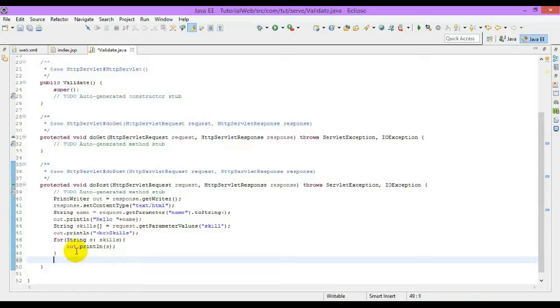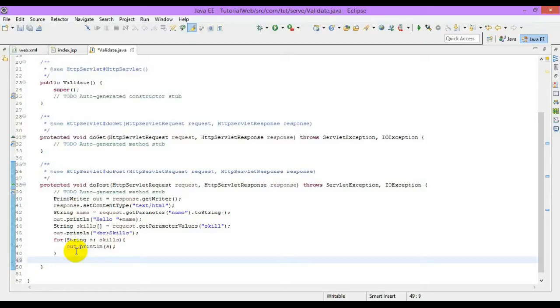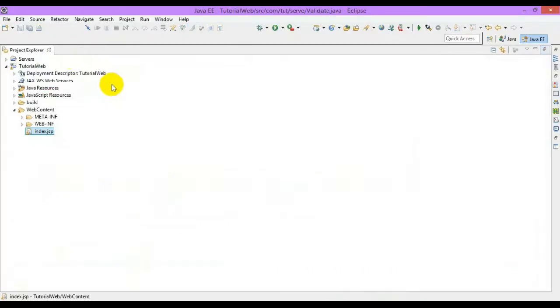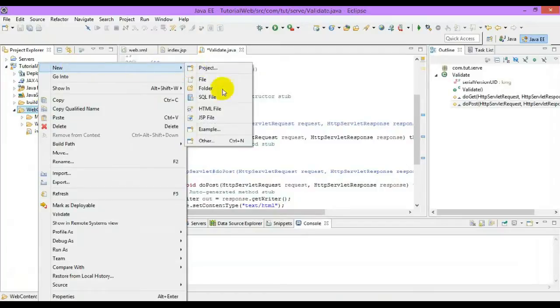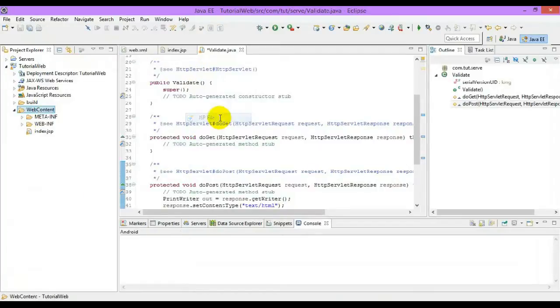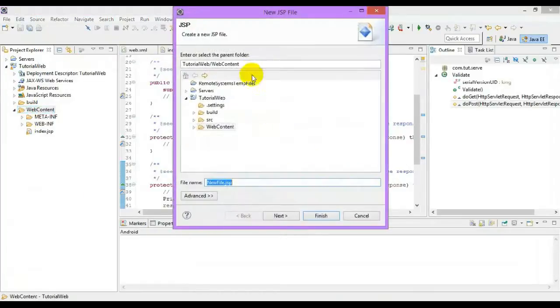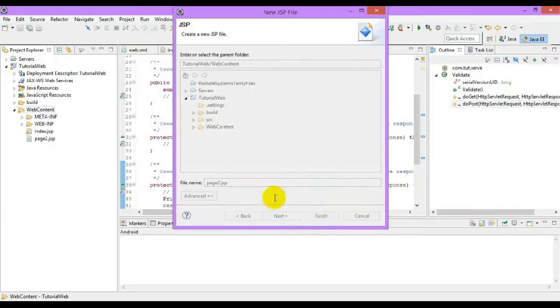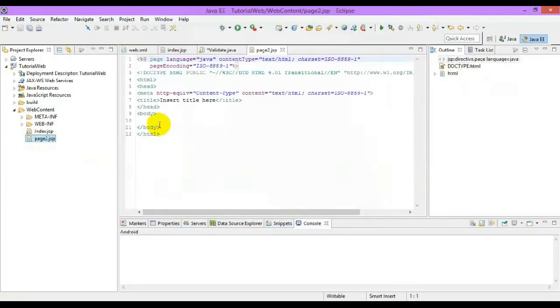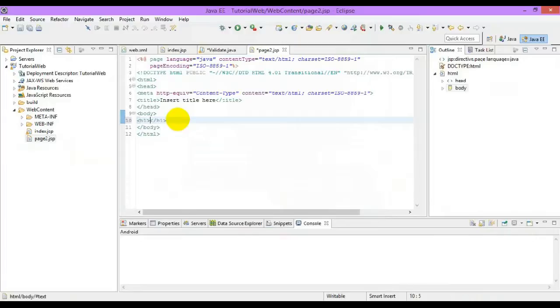First is client-side, which uses the response object with the send redirect method. So, let me create another page, Page2.jsp, and add content to this page.